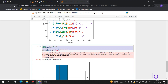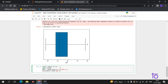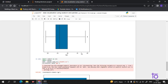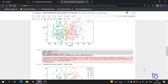Now coming to the bar plot. You just have to change the plot type to bar. Now we are getting the bar plot. There are a number of bar plot types available.